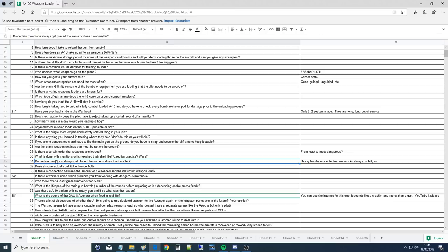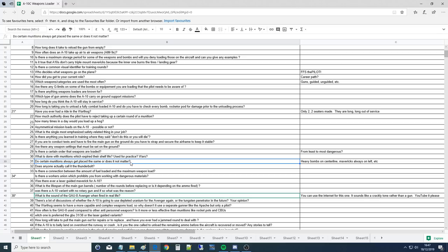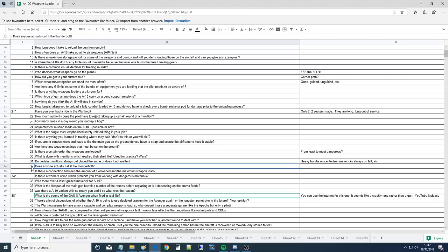Do certain munitions always get placed the same or does it not matter? Yes, because there's only certain stations that can carry certain things. Mavericks on 3 and 9. JDAMs on 3, 4, 5, 7, 8, and 9. Fuel tanks only on 6. You can put dumb bombs anywhere. AIM-9s on 1 and 11 only. ECM, 1 and 11 only. TGPs, 2 and 10. Rockets you can put on a lot of the stations but not 1 and 11, not 6. So there's limits but not too many. It's the connectors. Some of them don't have the right connectors.